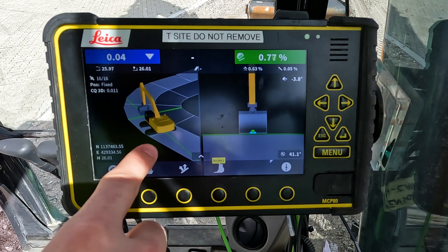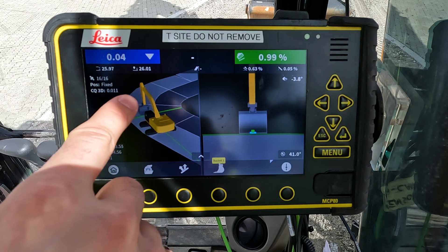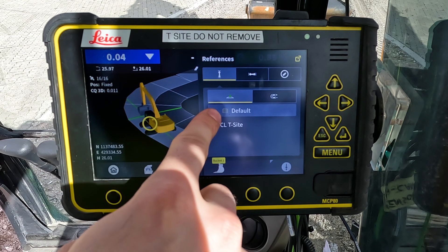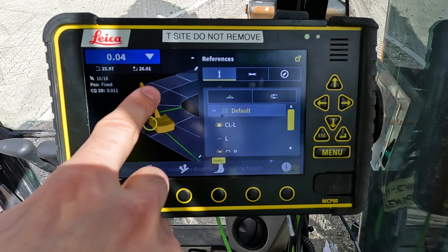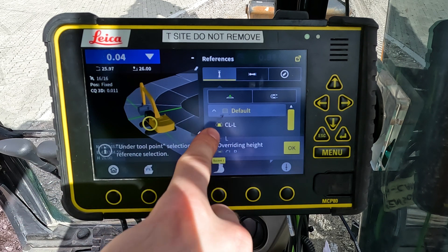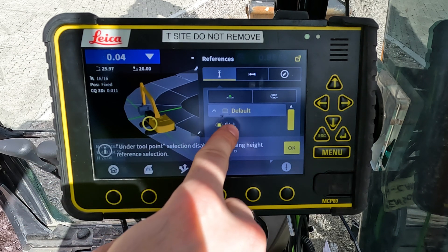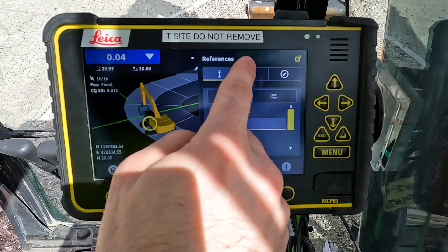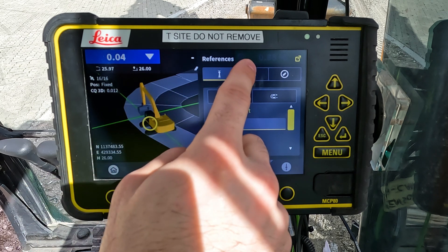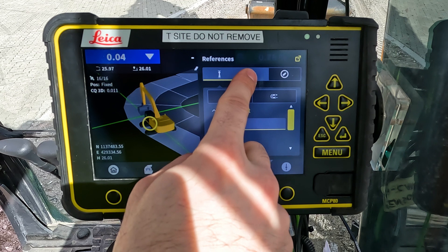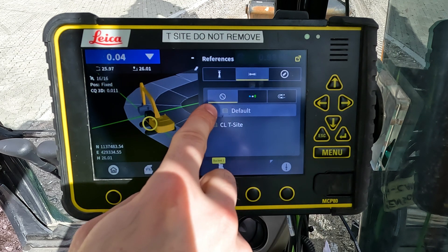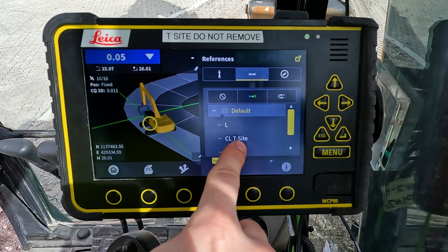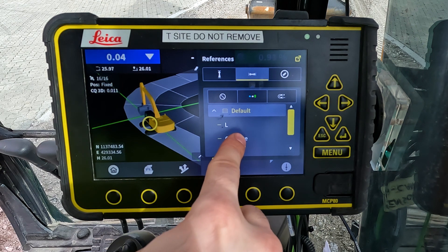Now I want to select the corridor I want to work with, so I press and hold on the screen. I expand my model and I want to work on this corridor called center line left. Then I also want to reference to my center line so I know the side distance. I press up here, expand, and select the line called center line T-site.